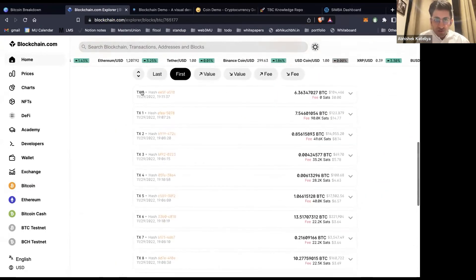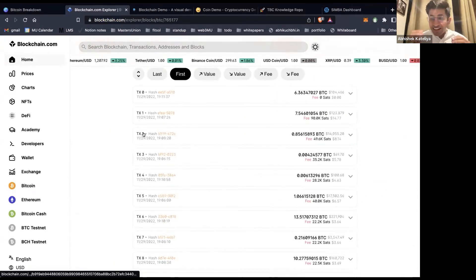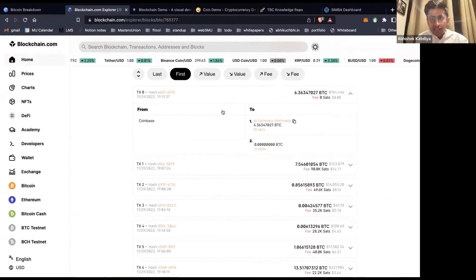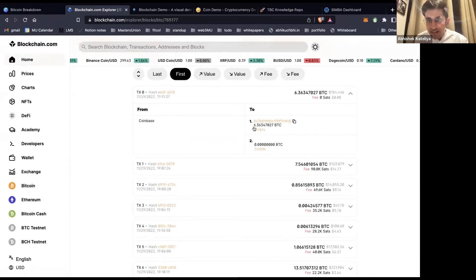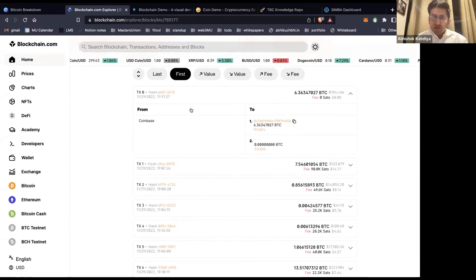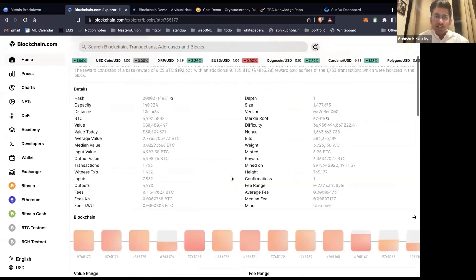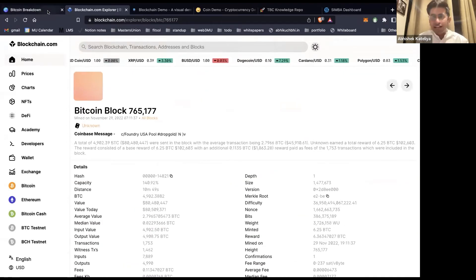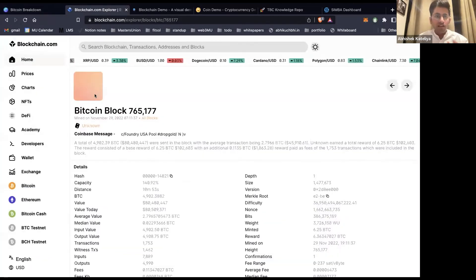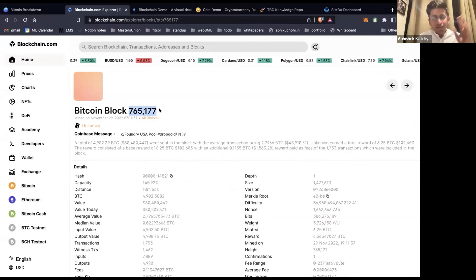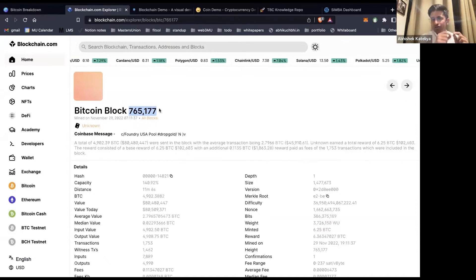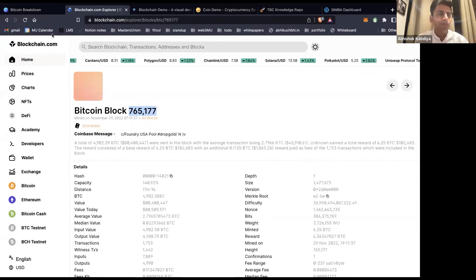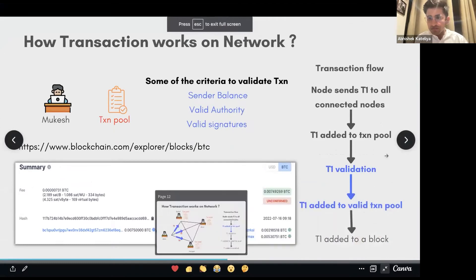On the blockchain explorer, you can see blocks listed. Clicking on any block shows the details inside it — transaction IDs like TX0, TX1, TX2. Going into a transaction shows the sender, the recipient address, and the amount. This block number is 765177, meaning there are roughly 7 lakh blocks before it. Block numbering starts from zero and increments sequentially.